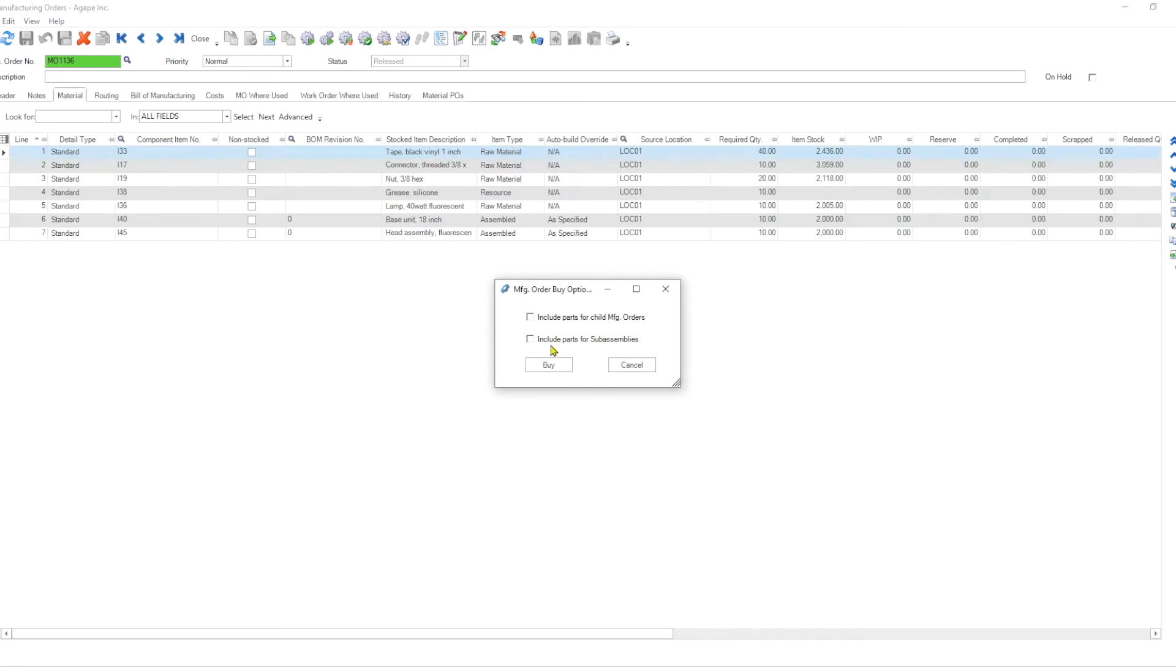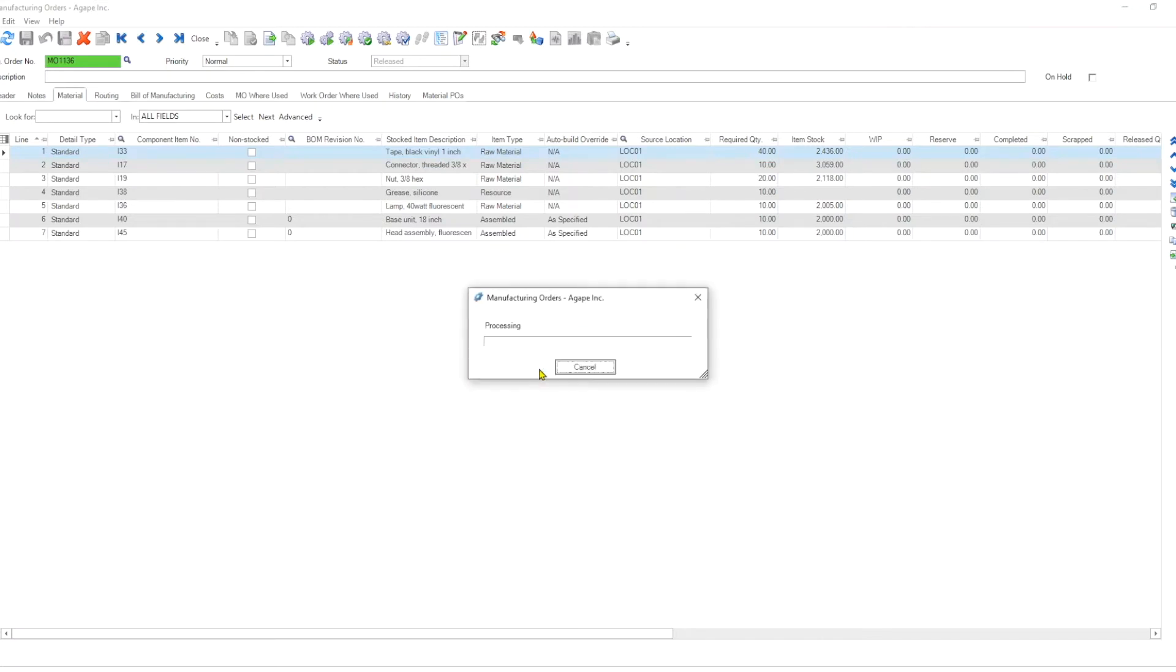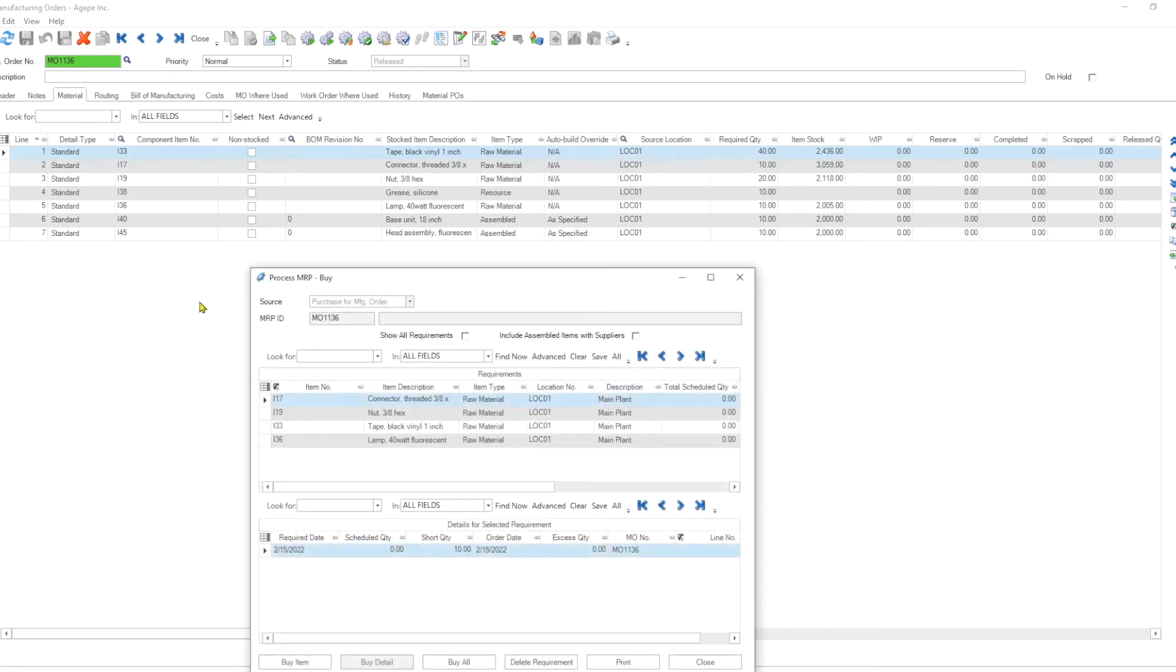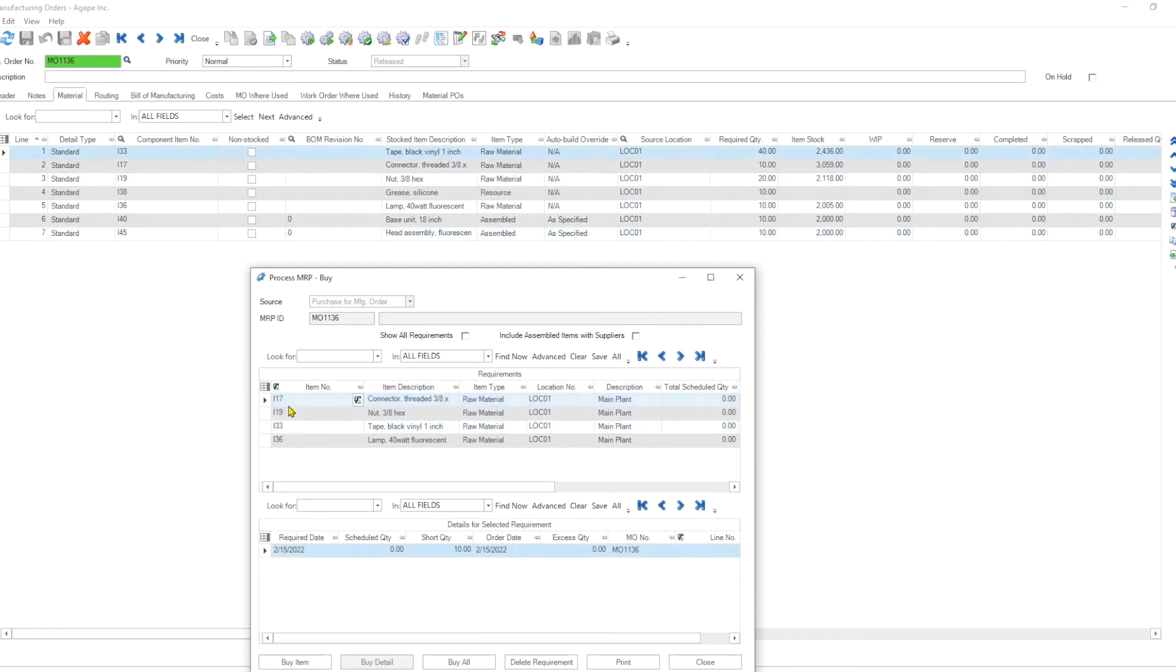So you can buy material for this manufacturing order. If I do not untick 'include parts for child manufacturing orders,' 'include parts for sub-assemblies,' then all it will buy are these items here. So let's do an example this way first. I click buy, and it says, do you want to create purchase orders? Yes, that's what I want to do.